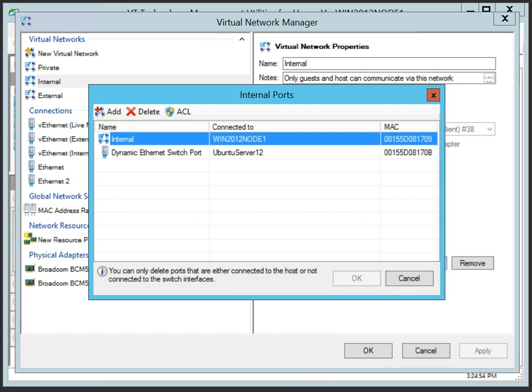For example, the virtual machine connected to the internal virtual switch can communicate with its host.